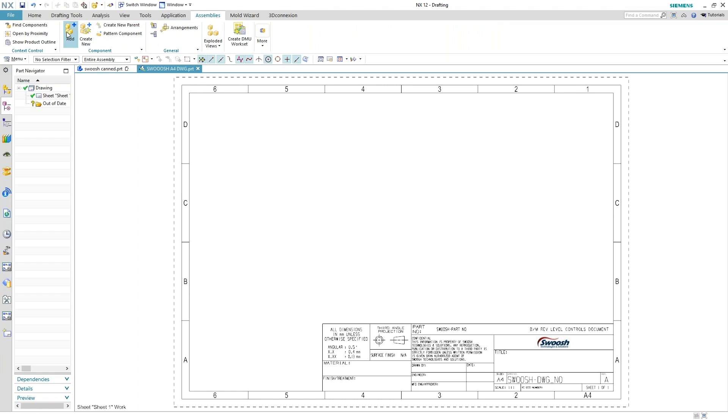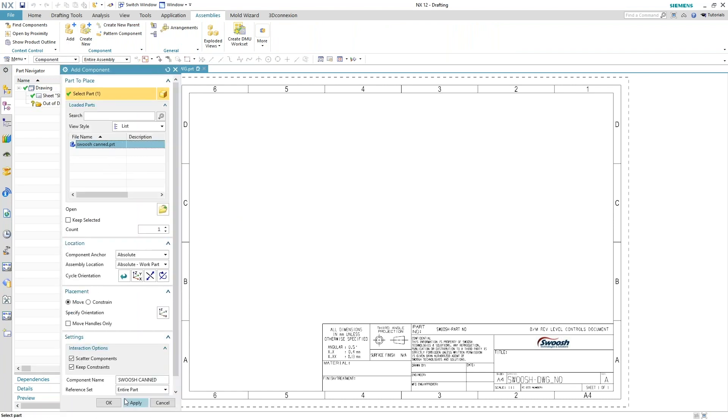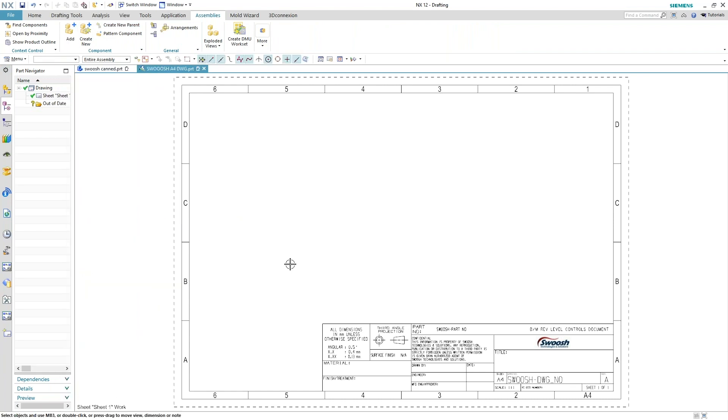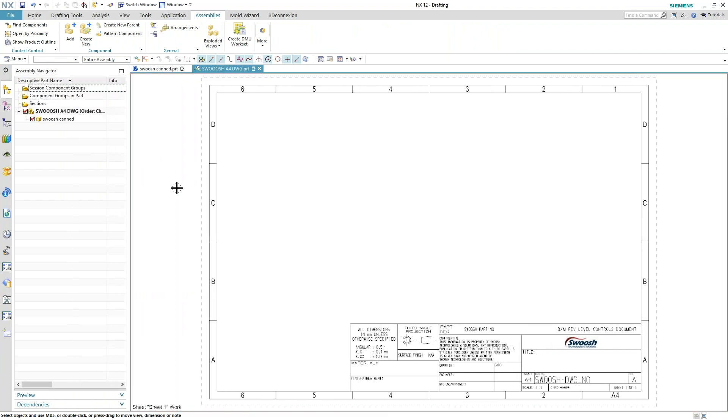So just adding in that component that I just added the attribute to. Go ahead and hit OK and you can see it in my assembly navigator that the swoosh canned part is in there.